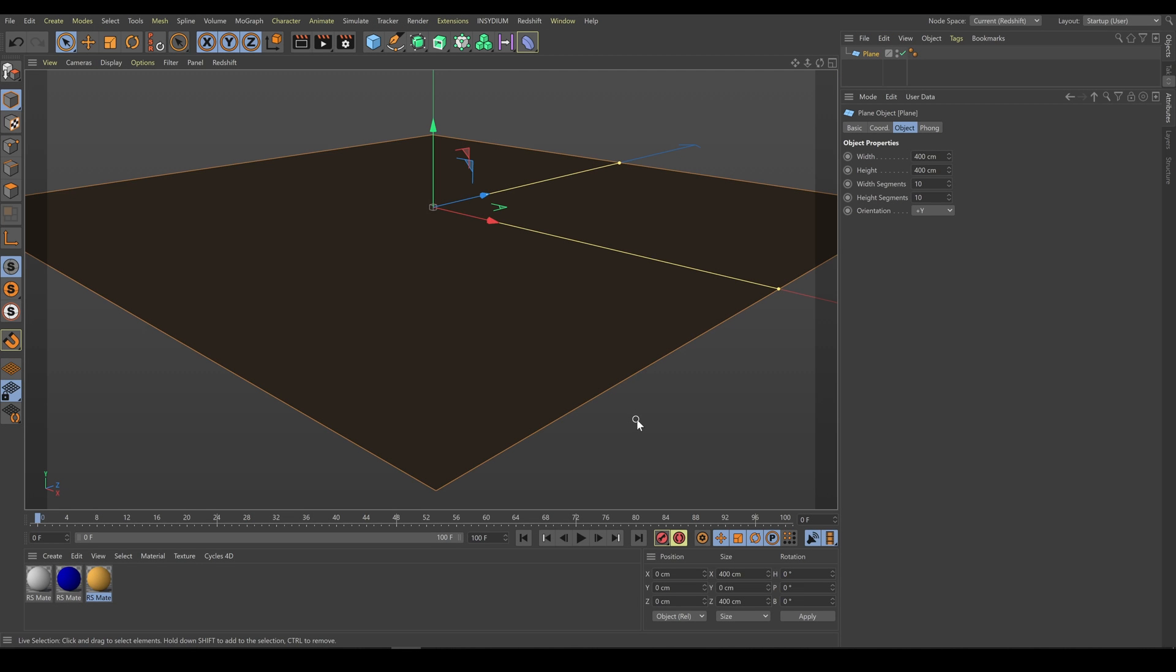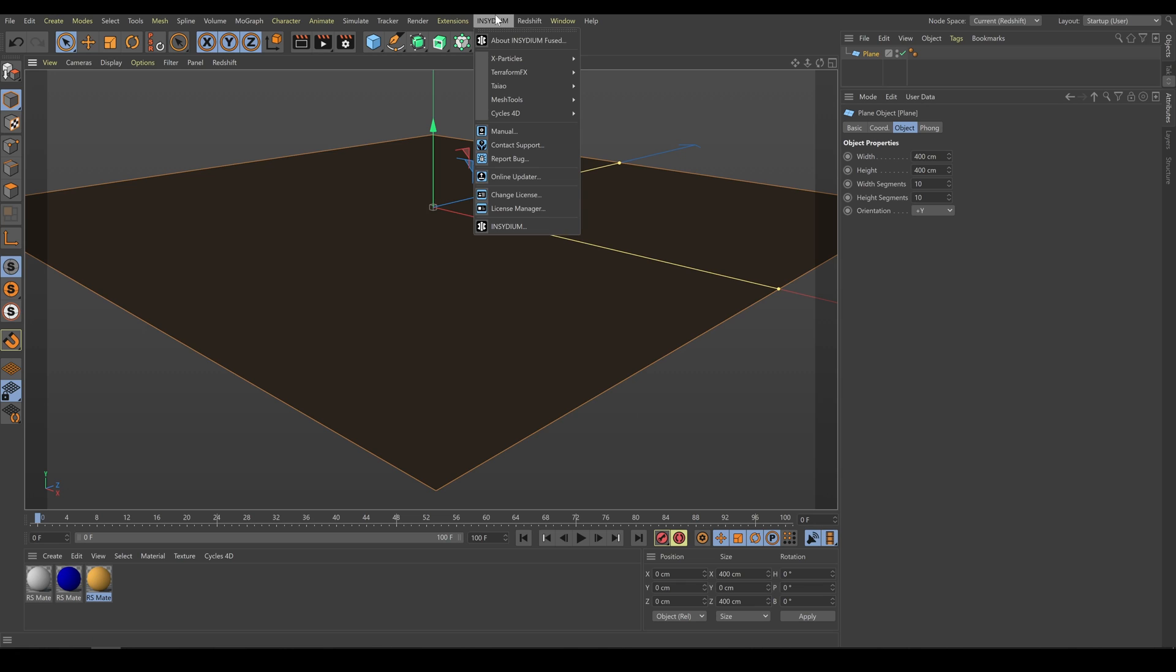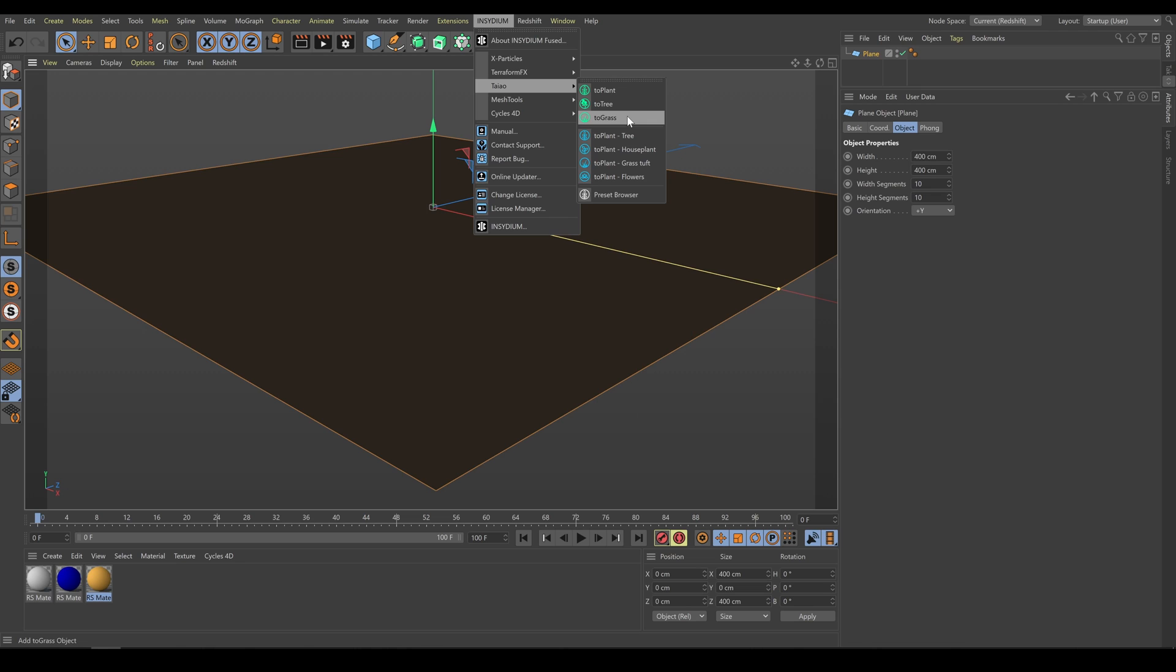For this chapter, I'm using ACES ColorSpace and Redshift. As first step, I have to go to the Insidium menu, Teo section, and here I will use the TeoGrass tool.